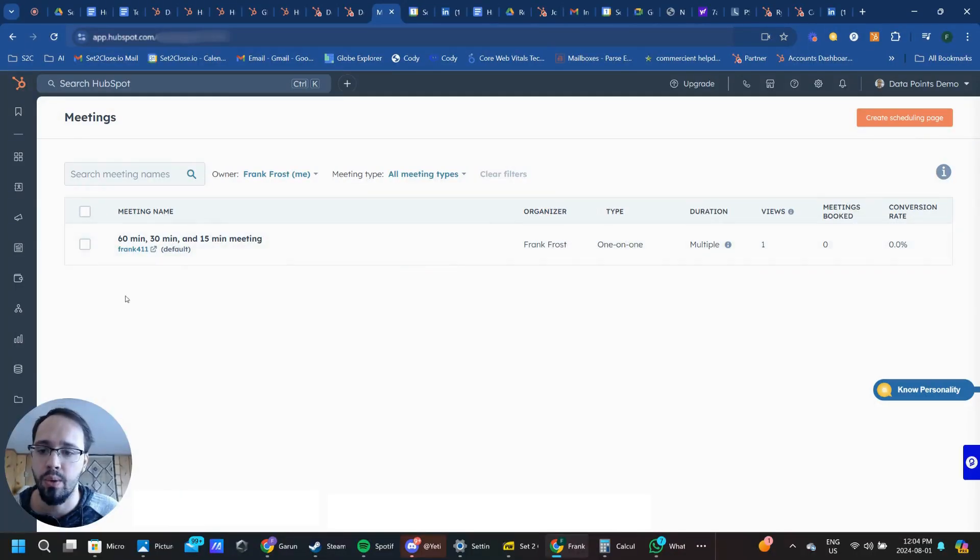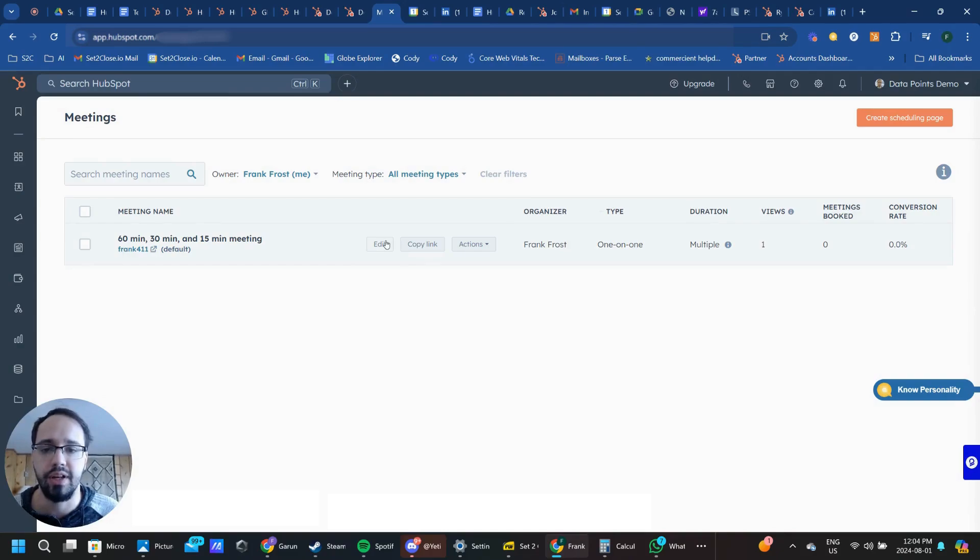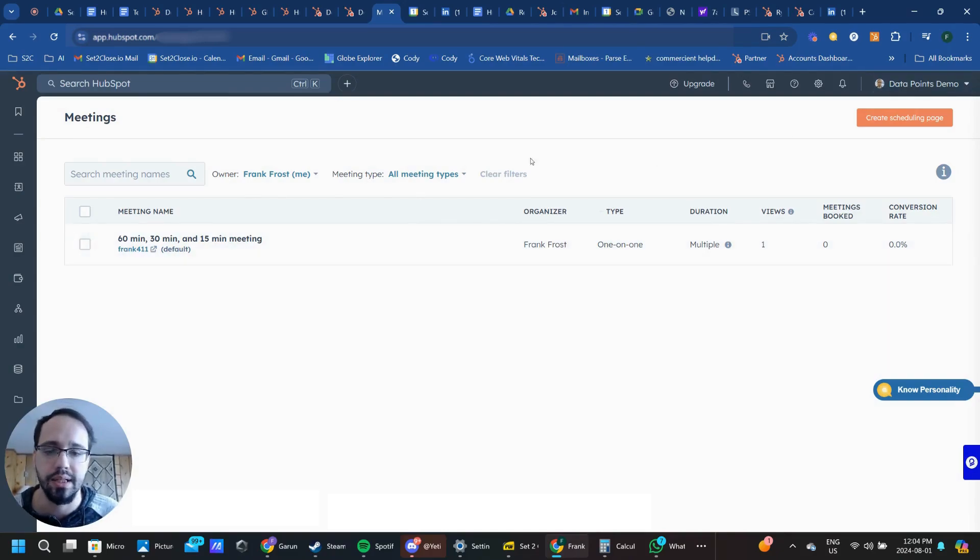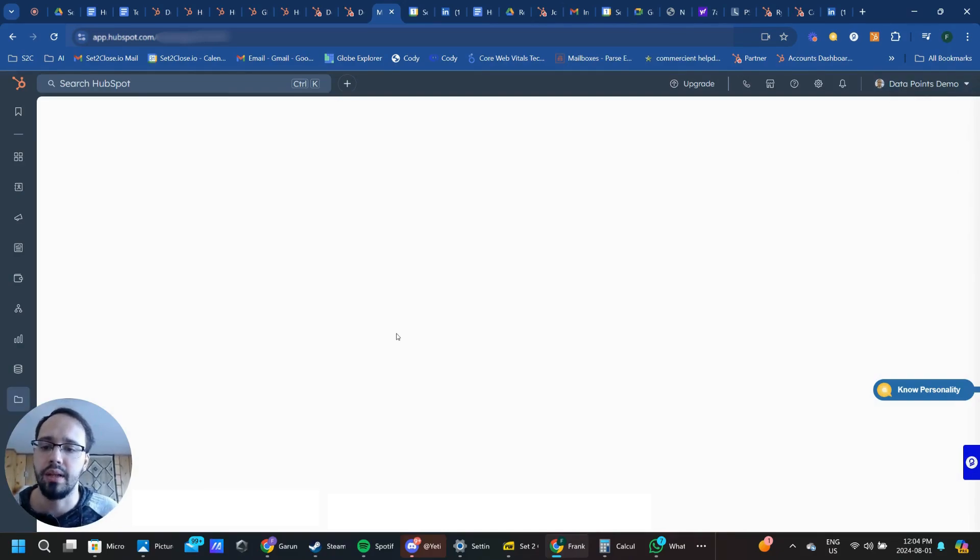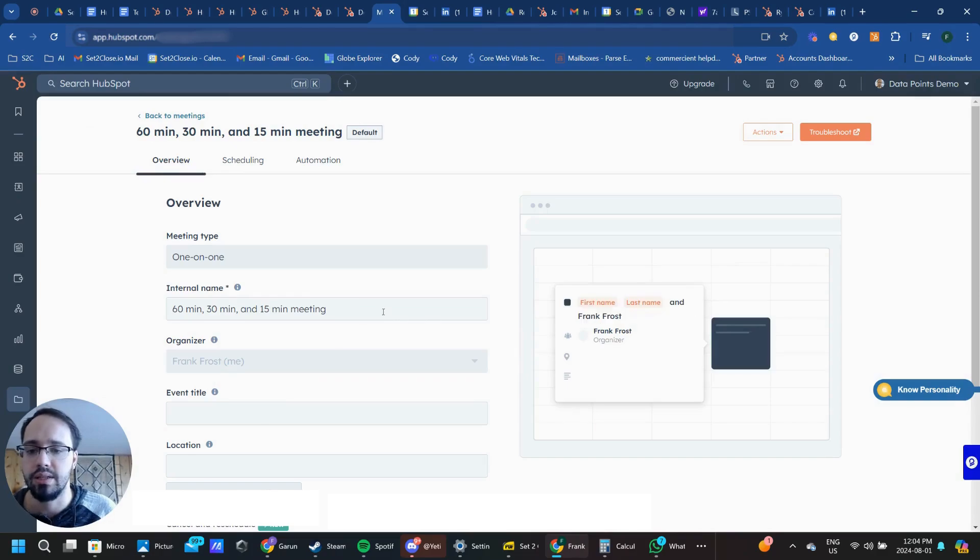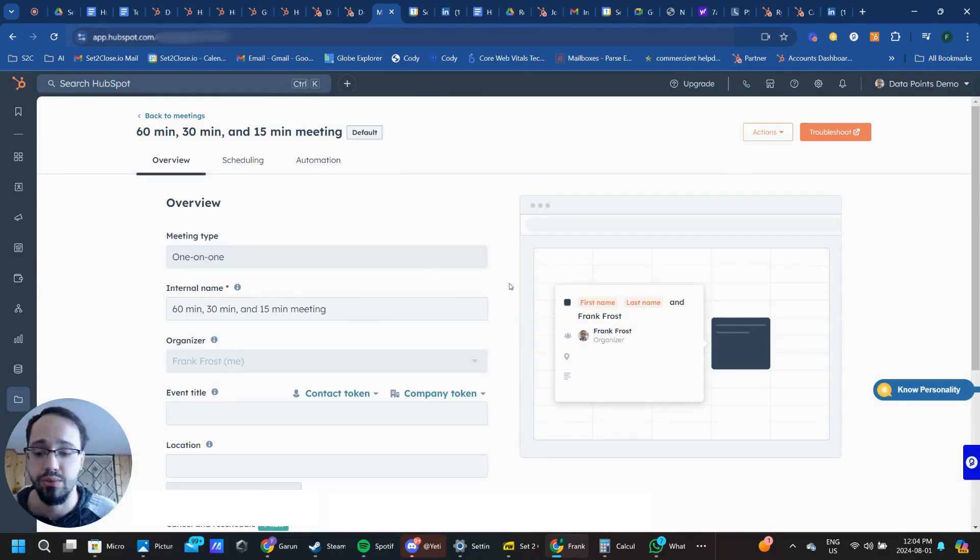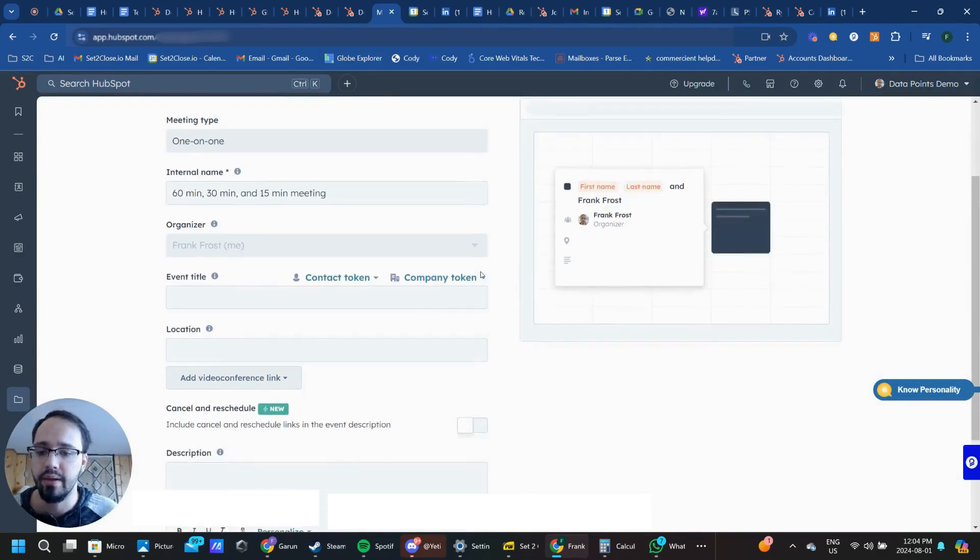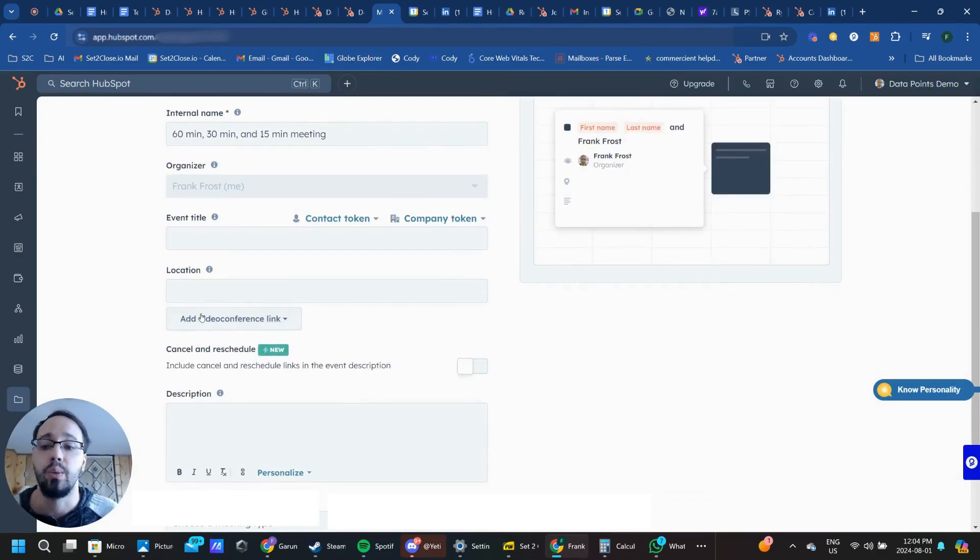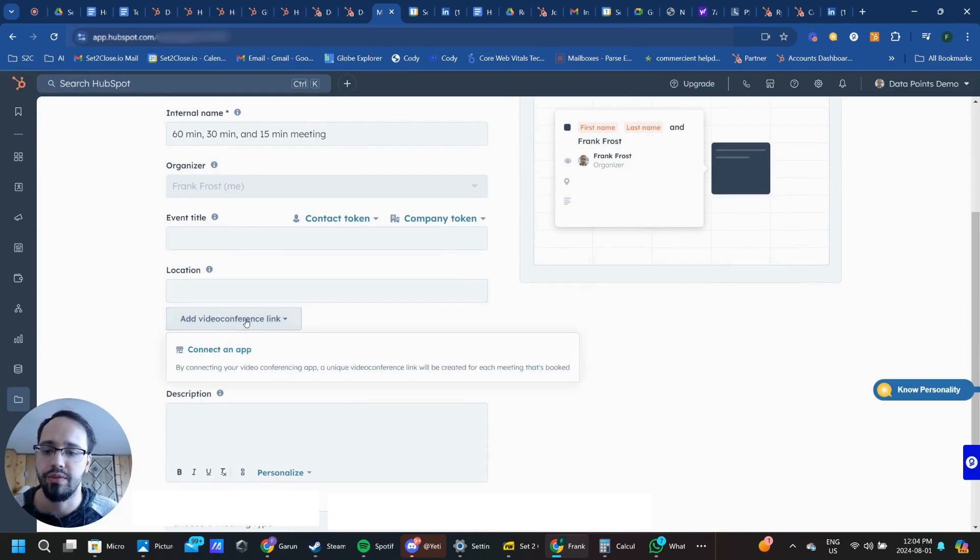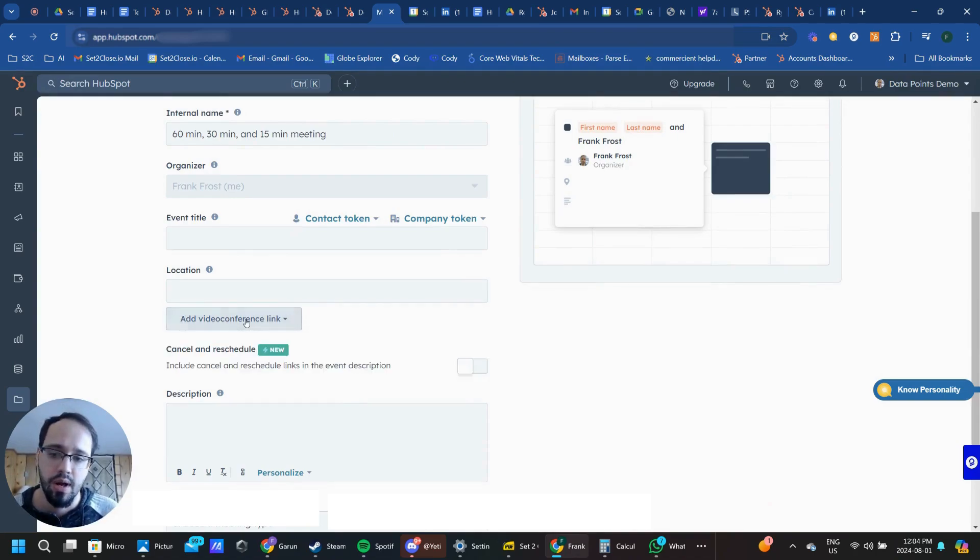We've got our meeting link configured in HubSpot and our calendar connected, but our meeting link is just a scheduled time on the calendar. We don't yet have any sort of video conferencing configured here, so how do we do that?